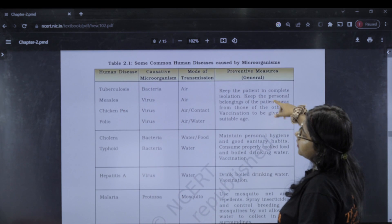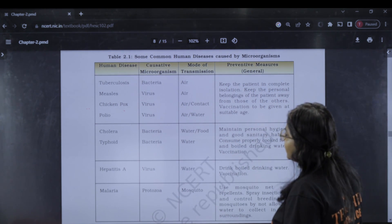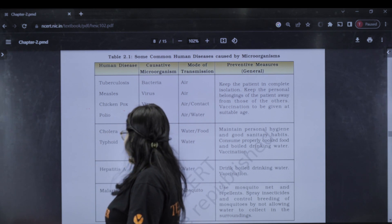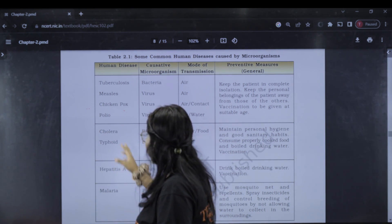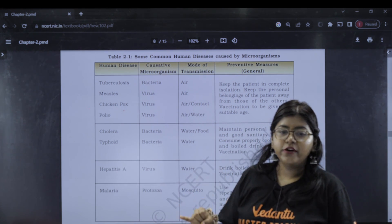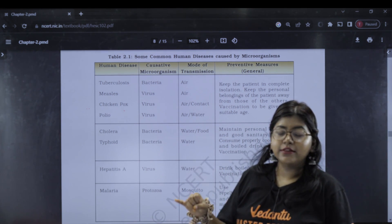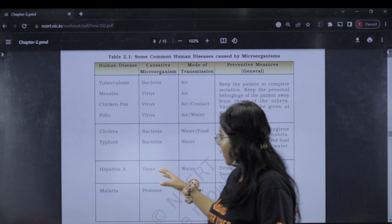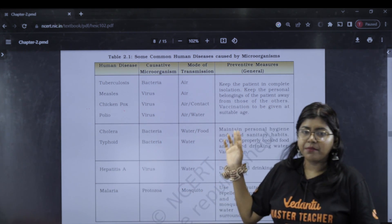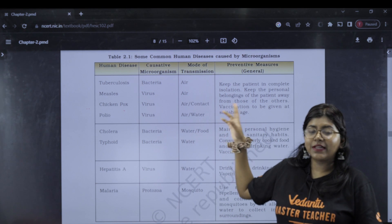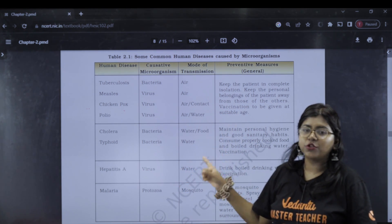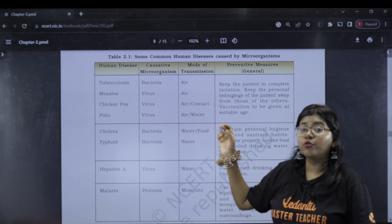We know about diseases like polio, malaria, cholera, and typhoid. You should know about these diseases and how they spread.